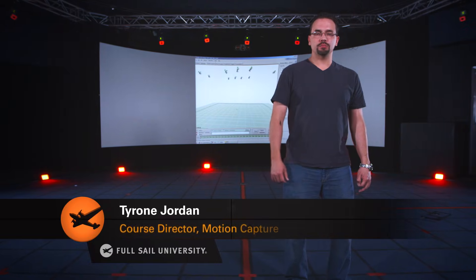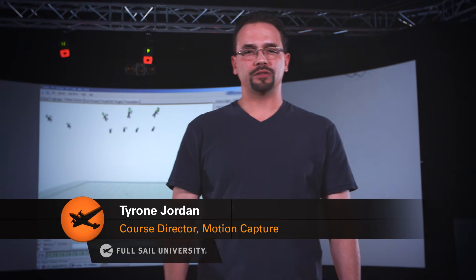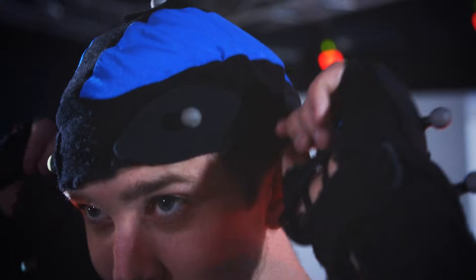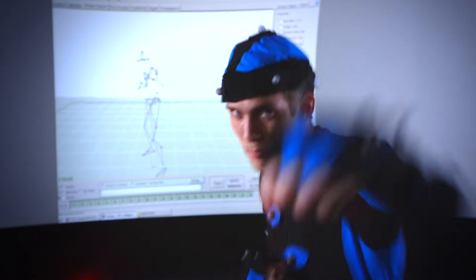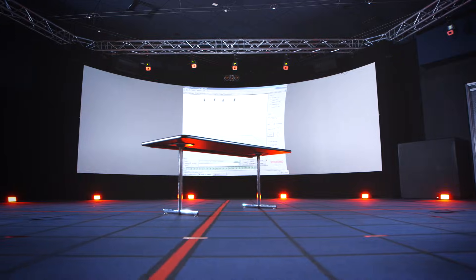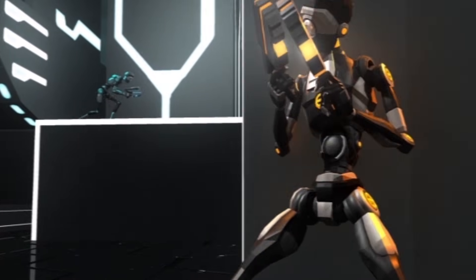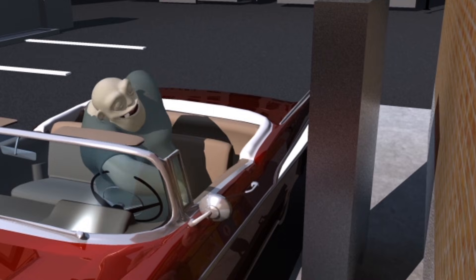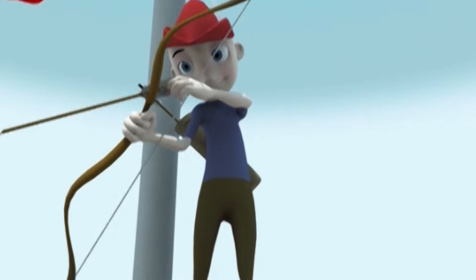Welcome to Full Sail University's Motion Capture Studio. My name is Tyron Jordan, Course Director for Motion Capture. Motion capture is the process of recording and digitizing movement of an object or a person. Here at Full Sail, the computer animation and game art students learn to work with the technology to capture actor performances and refine the motion with animation to produce an animated short film.